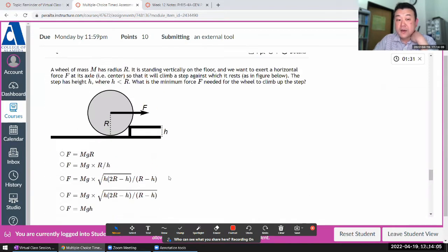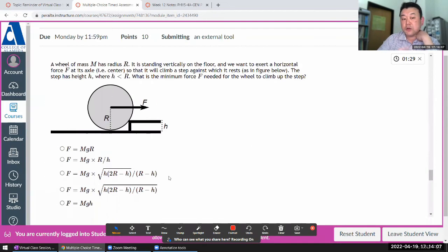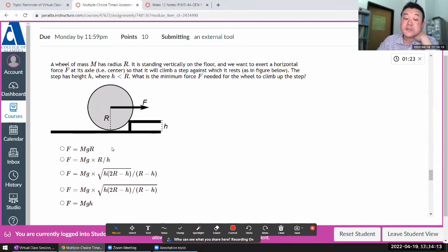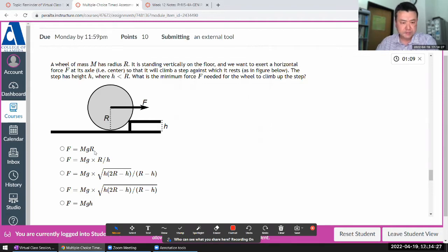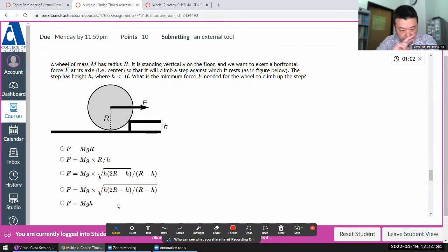I have a minute and a half, and I'll show a technique to answer a question like this in about 30 seconds. Some answers are just obviously wrong — like F equals MGR, which has wrong units. MG itself is already in Newtons; multiply by meters and it's not a unit of force. So that eliminates two choices immediately. This third option also doesn't produce correct units.